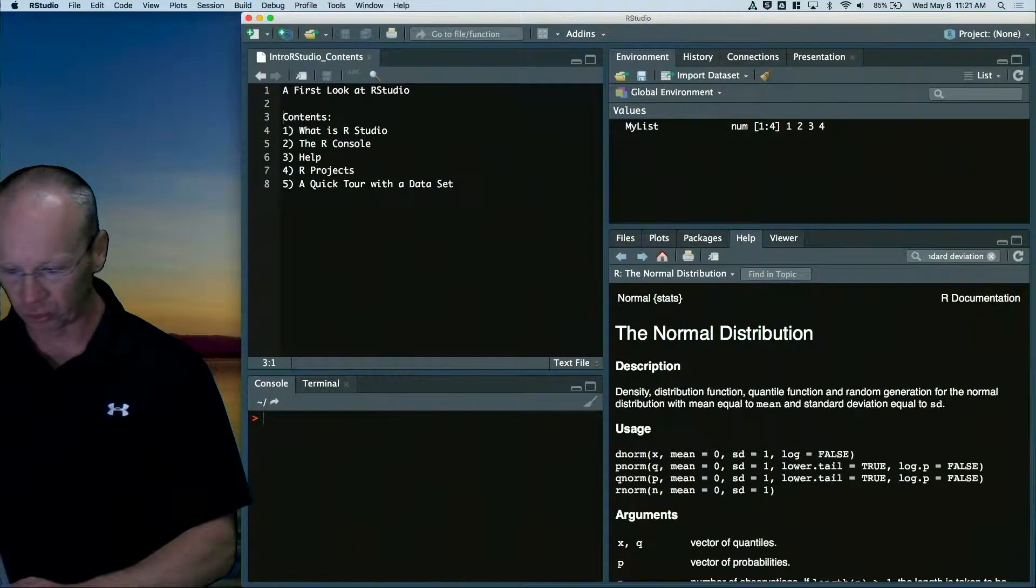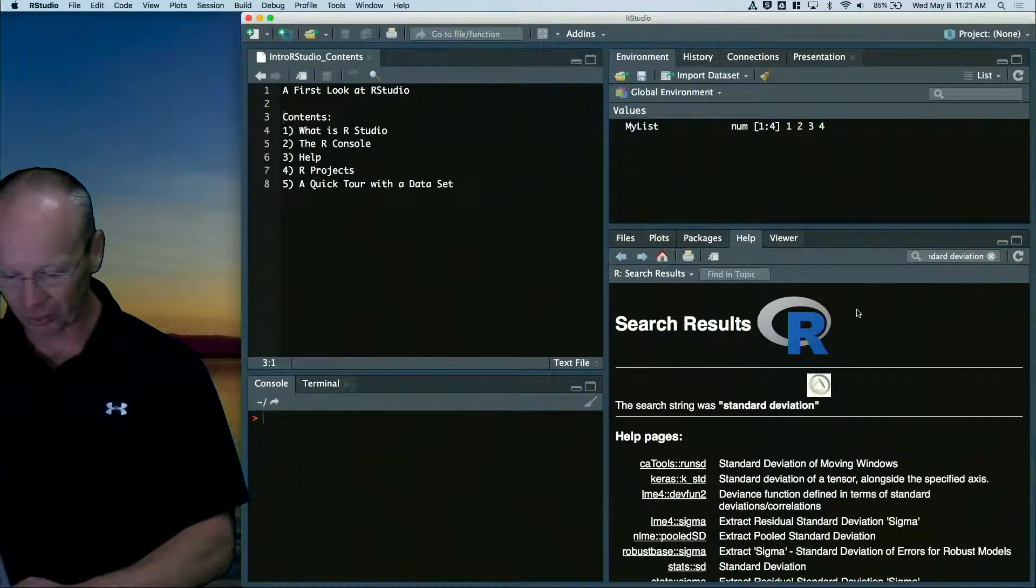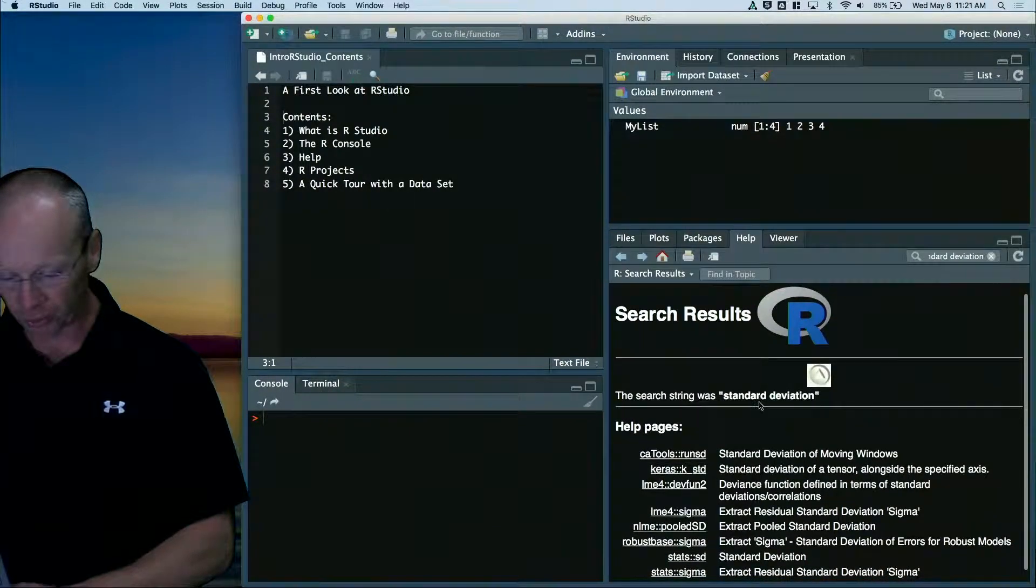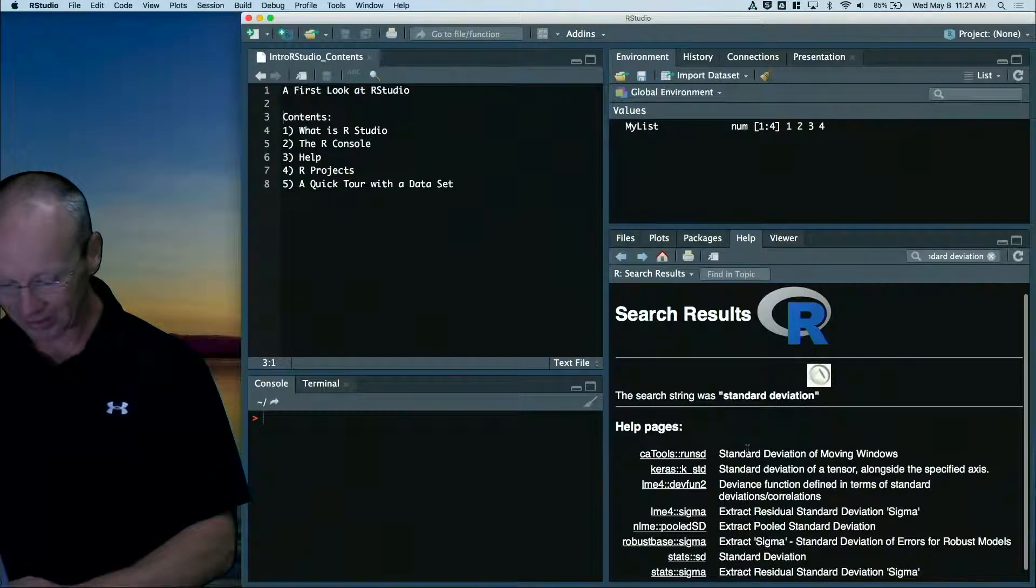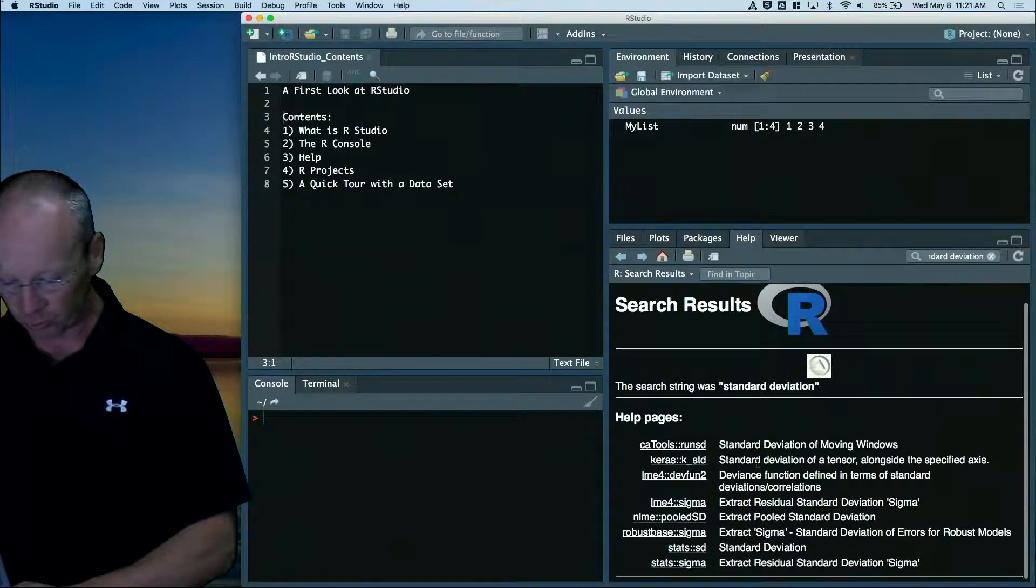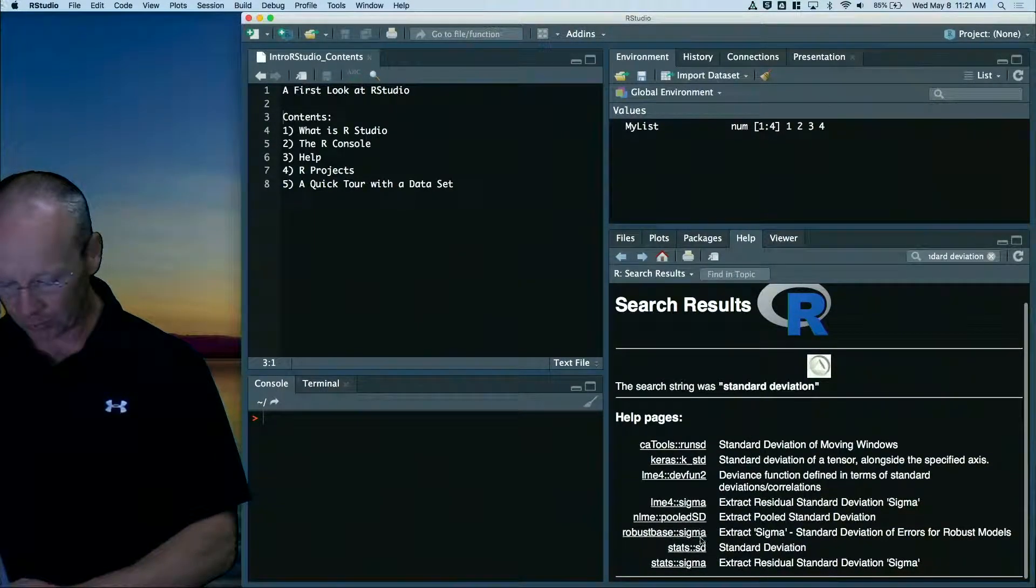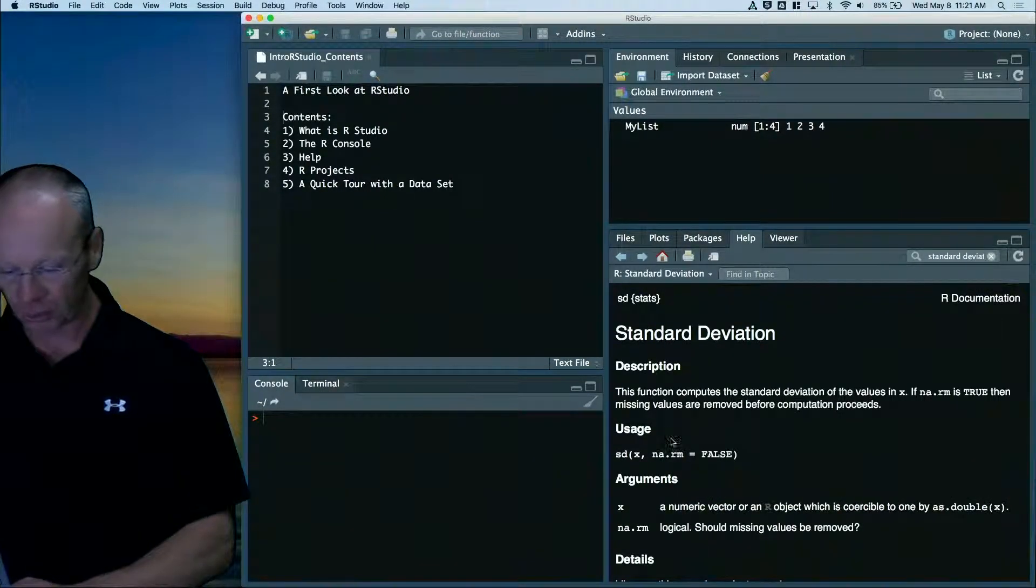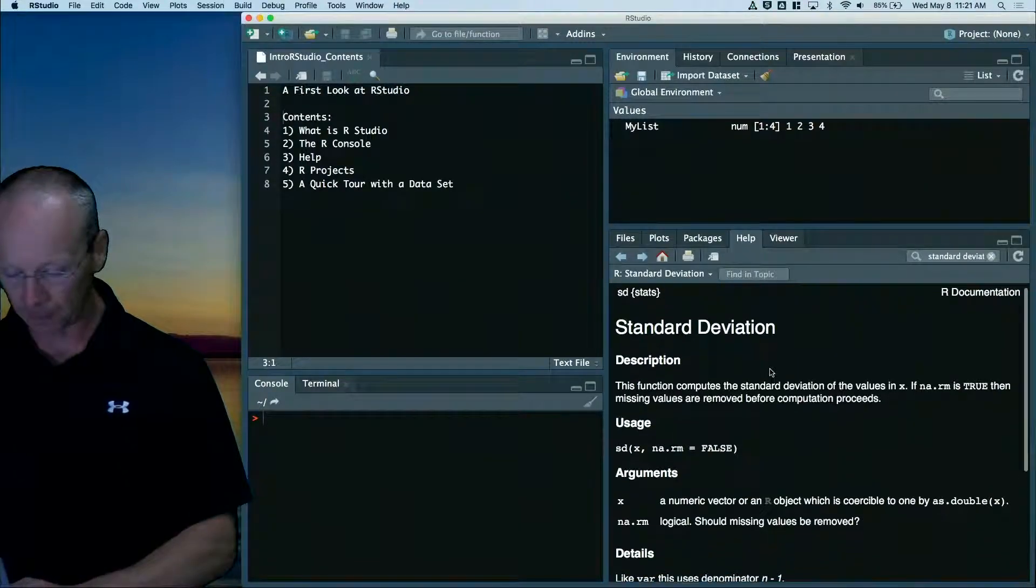Help on standard deviation. I typed it in, press enter. It gives me all of my search results, lots of different things. There's one of them, standard deviation.